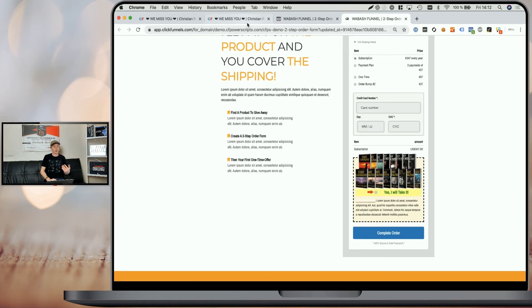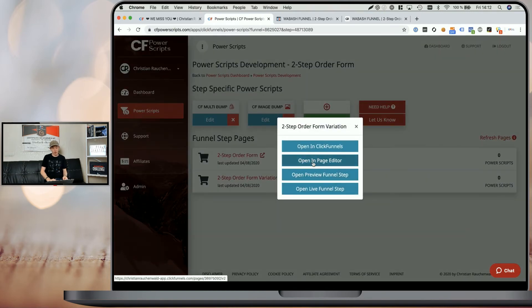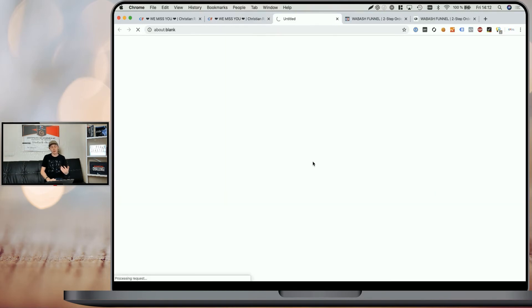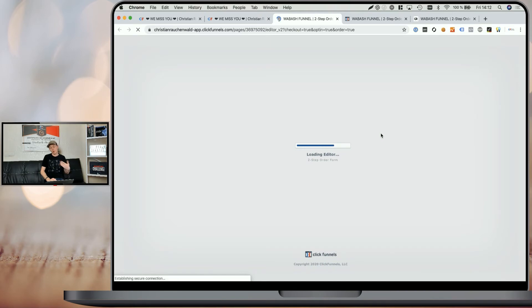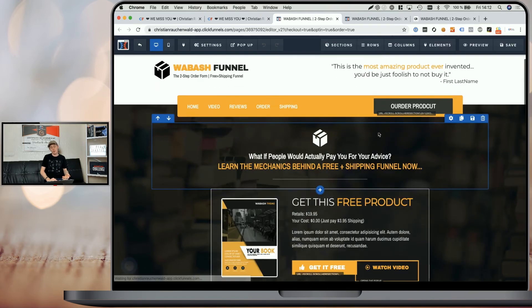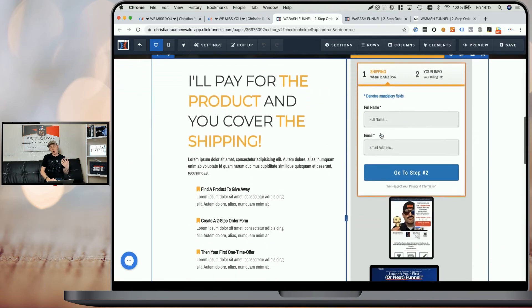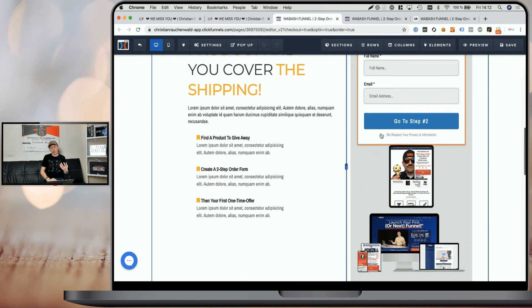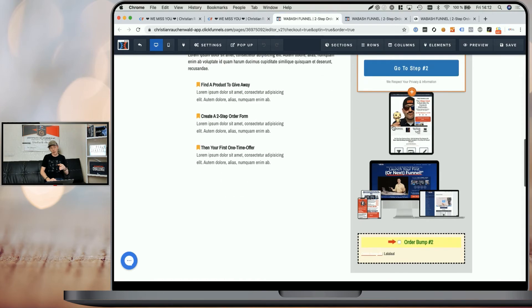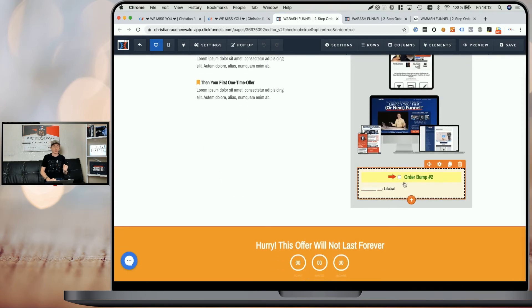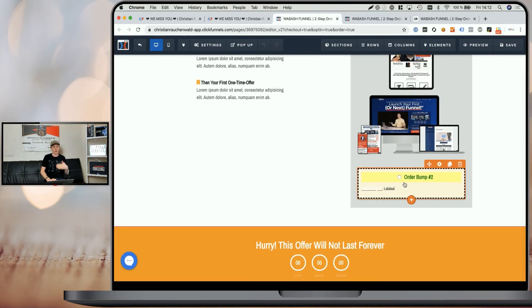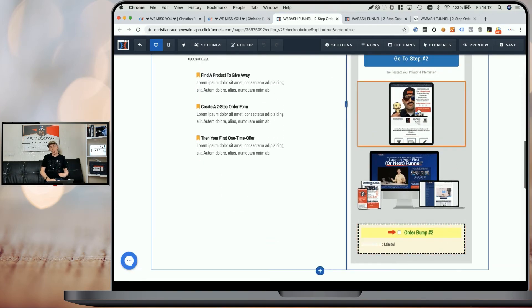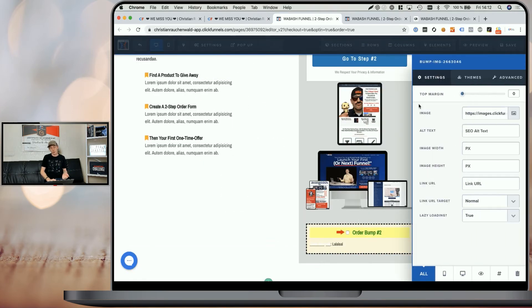When we go back to CF Power Scripts and open our variation that contains multiple order bumps, you can see it works exactly the same. Assuming you've already set up the order bumps — one is within the order form element and the second one is here as a separate order bump element — you just add multiple pictures.